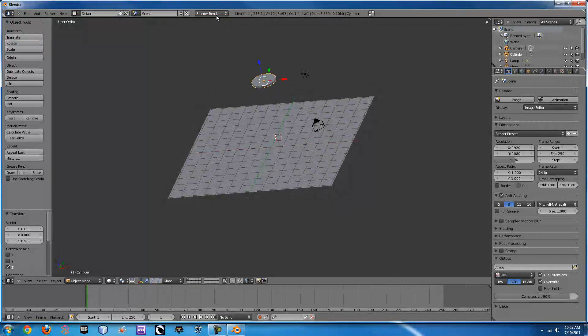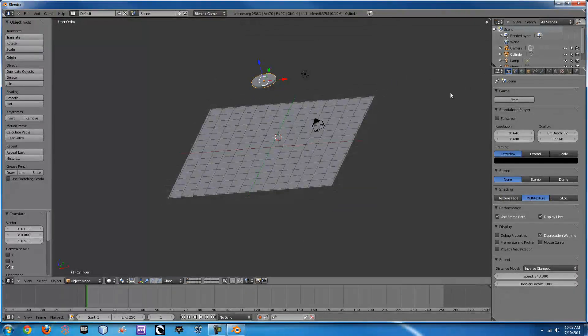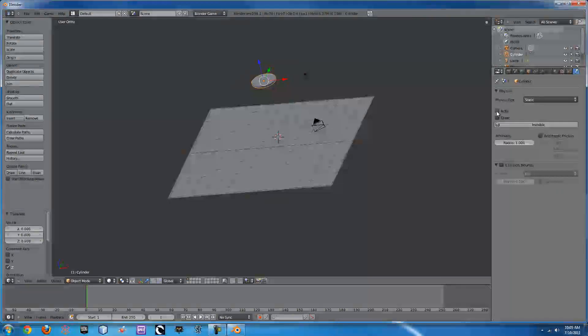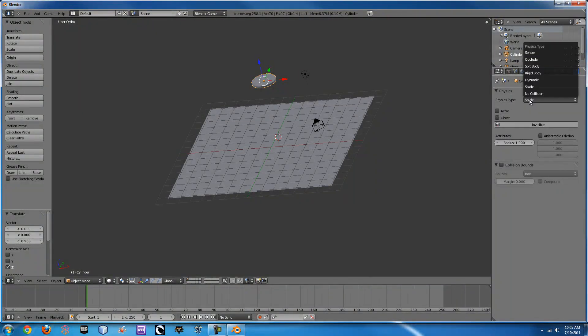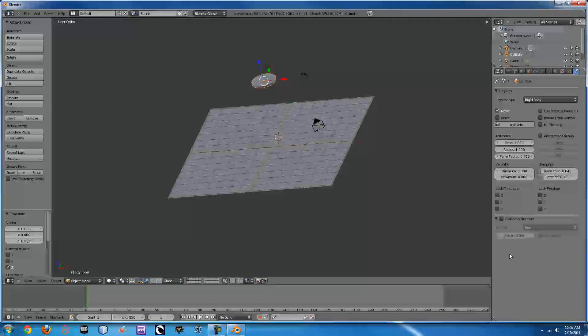Now what we have to do is go up to the Blender game. From here click on this physics tab. First thing we need to do is we need to change the physics type to a rigid body.